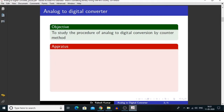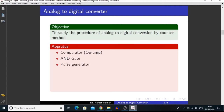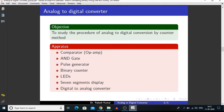By using components like comparator, AND gate, pulse generator, binary counter, LEDs, seven segment display, and digital to analog converter, we can make a device with the help of which we can convert our analog signals into digital signals.